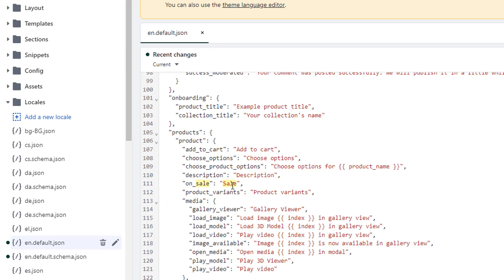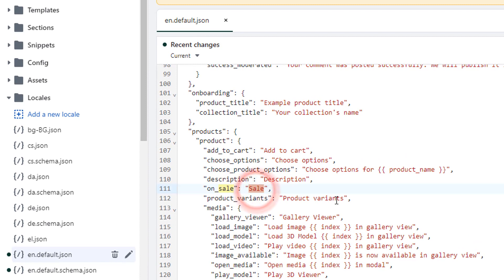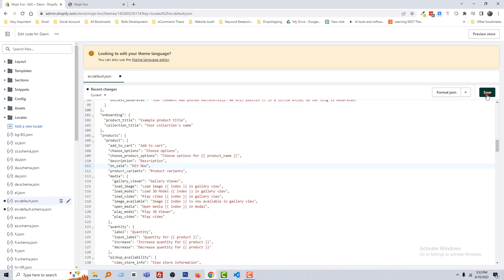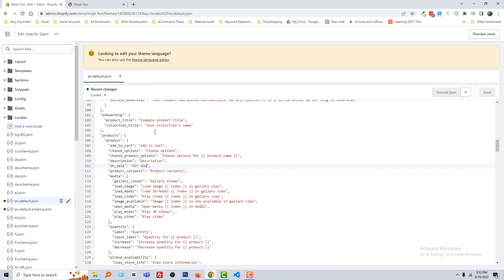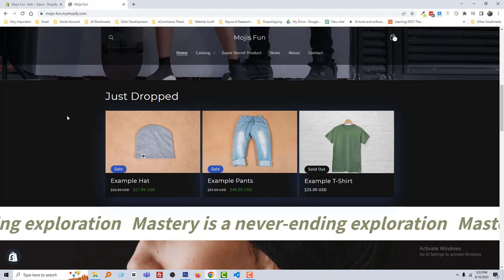I am going to simply add a new text name — 'Hot Now' — then click on Save. The asset is saved. Now go back to my store and reload.